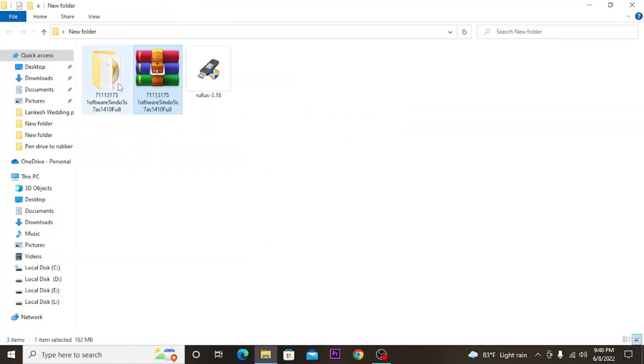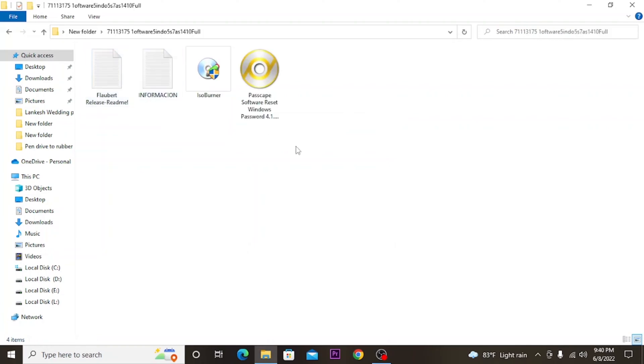When you go to the unzipped folder, you can see an ISO image. This is the main software that we are going to use to hack the computer.